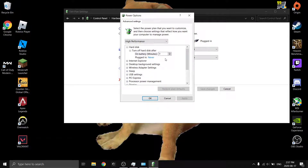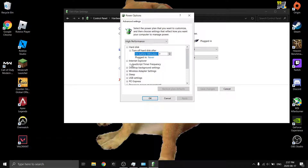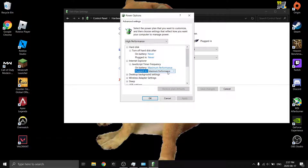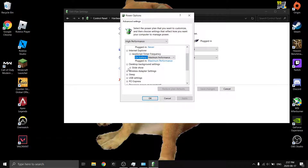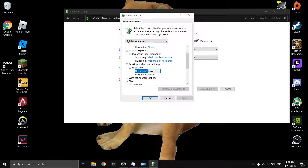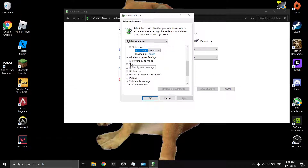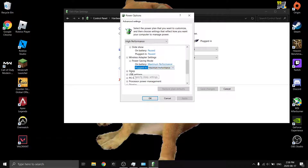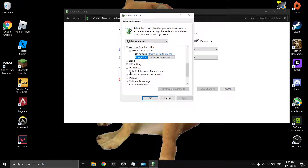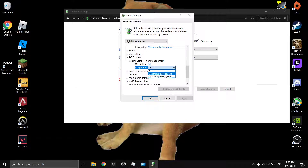In the advanced power settings window, set Hard Disk to never turn off since it's an SSD. Under Internet Explorer, click the plus and set JavaScript to Maximum Performance — you can choose Maximum Performance when plugged in and Maximum Power Saving on battery, but I leave it on Maximum Performance for all. Under Background Desktop Settings, set the slideshow to Paused. Under Wireless Adapter Settings, set Power Saving Mode to Maximum Performance. Under PCI Express, set Link State Power Management to Off.